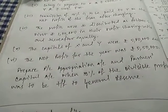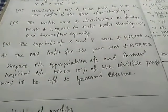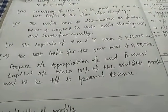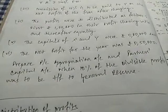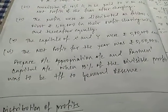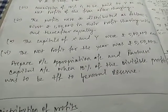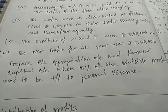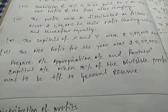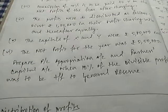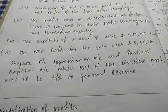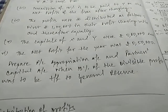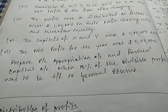Prepare PL appropriation account and partner's capital account when 10% of the divisible profit—I repeat, 10% of the divisible profit—was to be transferred to general reserve. This could have been net profit also. You have to check in the question whether it is divisible profit or net profit.